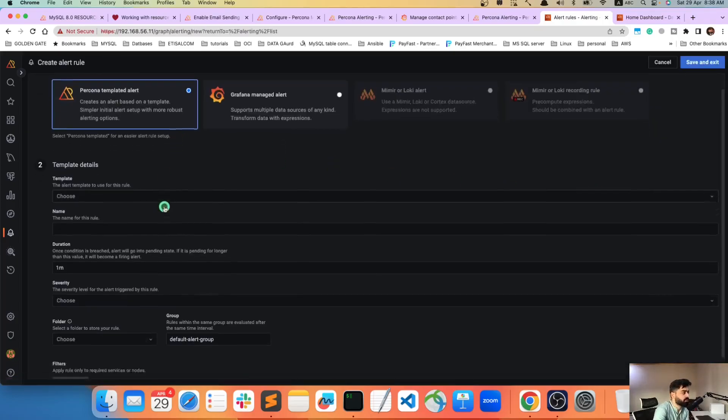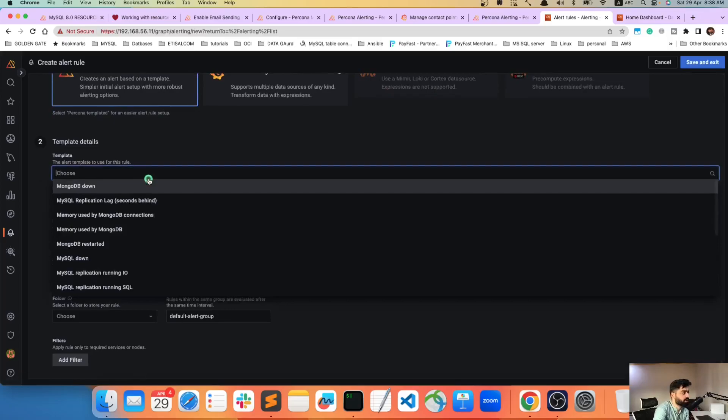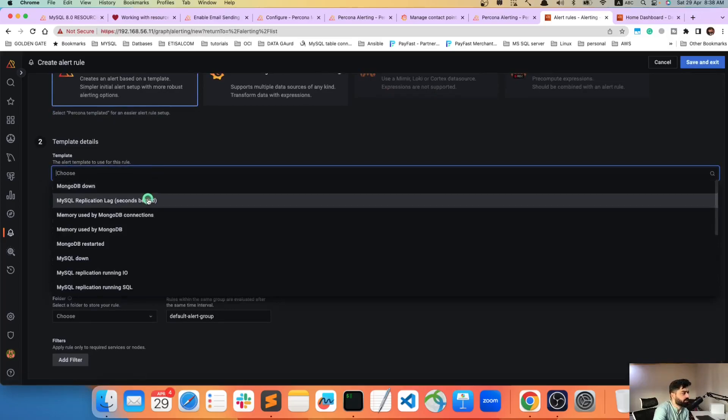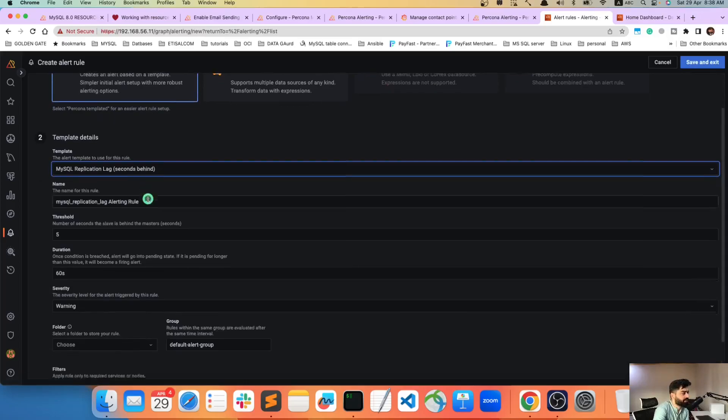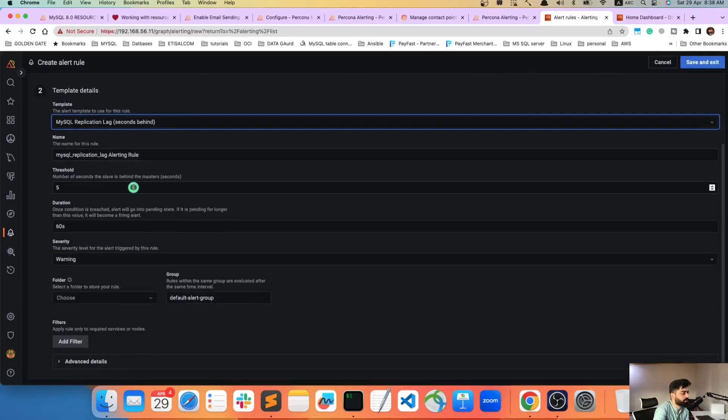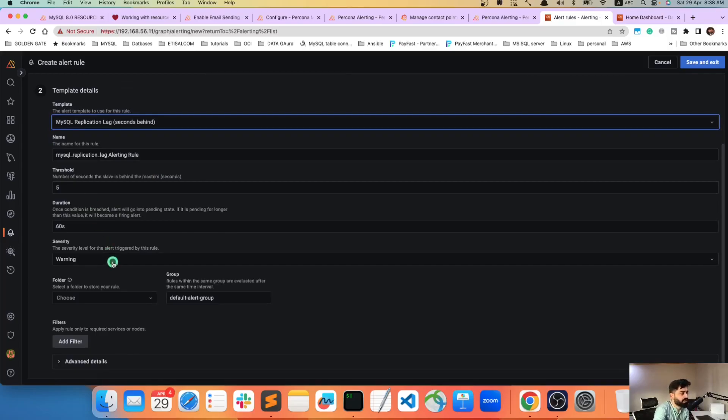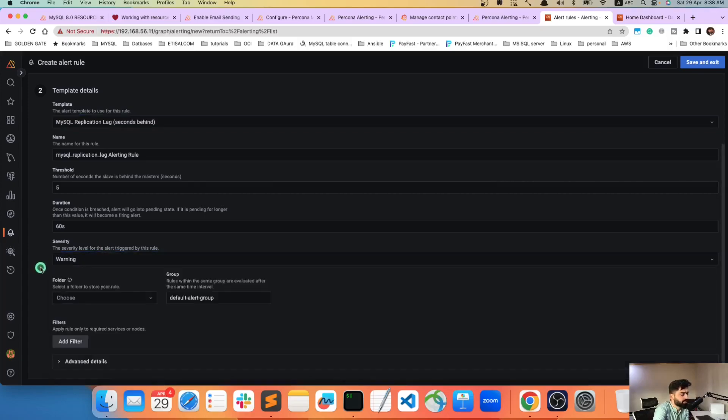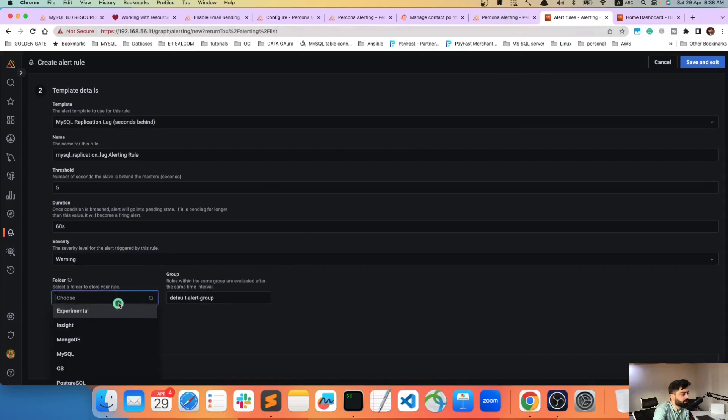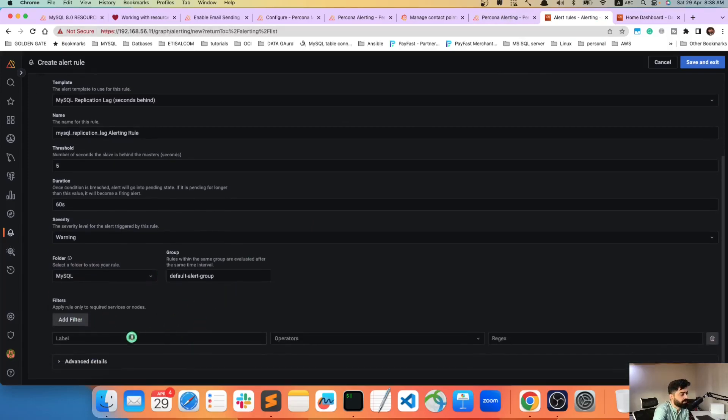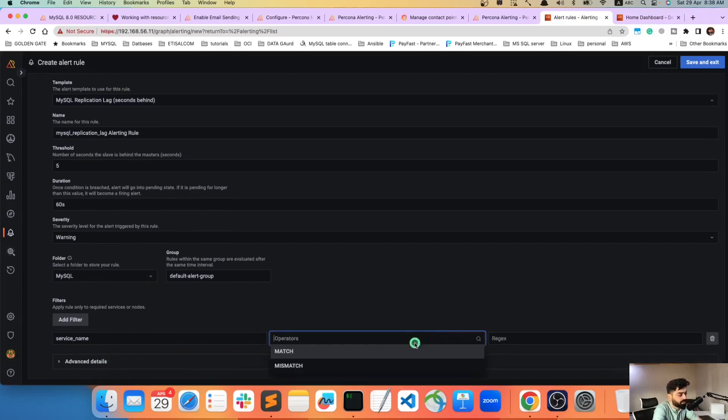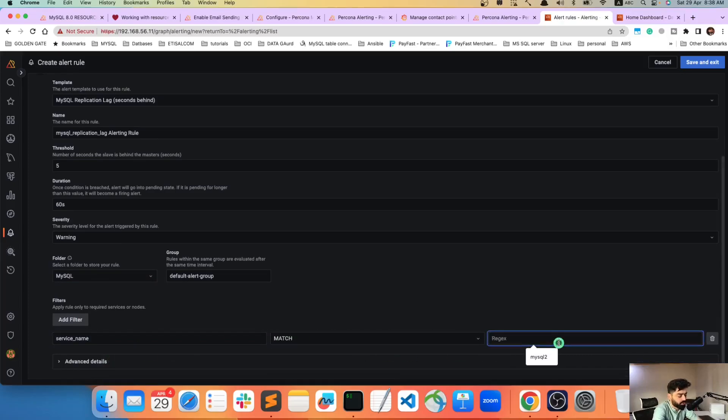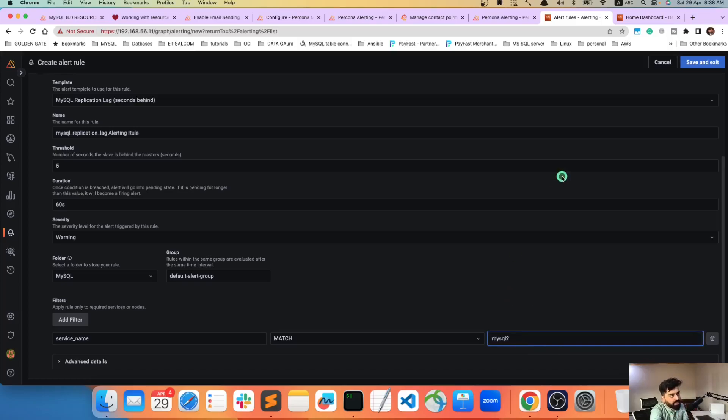Let's go to the rules, choose from application lag, and the threshold is five seconds. So let's say for five seconds if the lag goes for more than five seconds then it is going to fire the alert. It's a warning, I just by default in the templates we mentioned that it is going to be a warning. And choose a folder, obviously it is my signature, and let's add a filter. My service name is match the MySQL to, because my replica is the MySQL to the same, and exit.